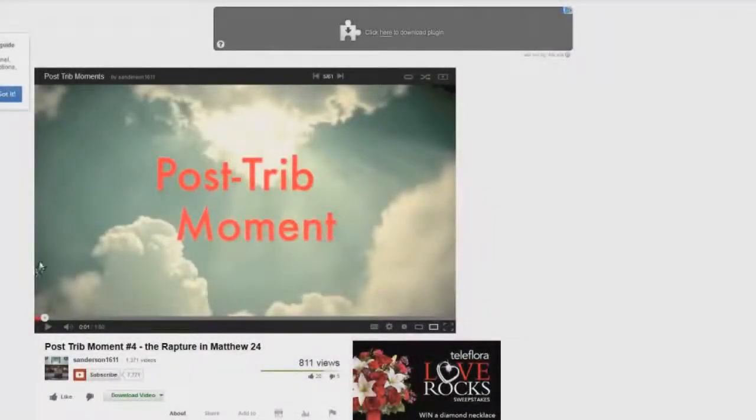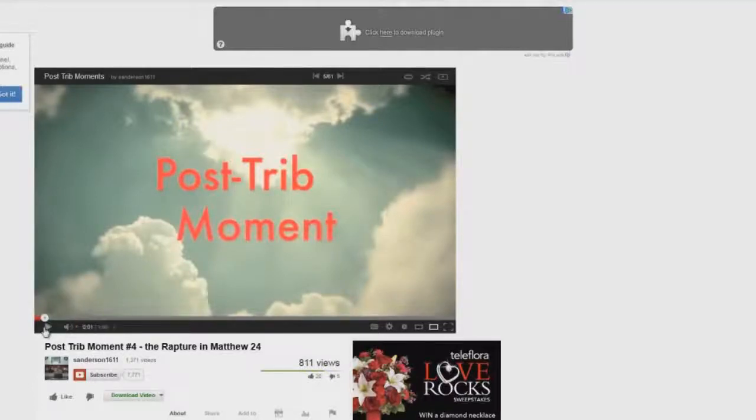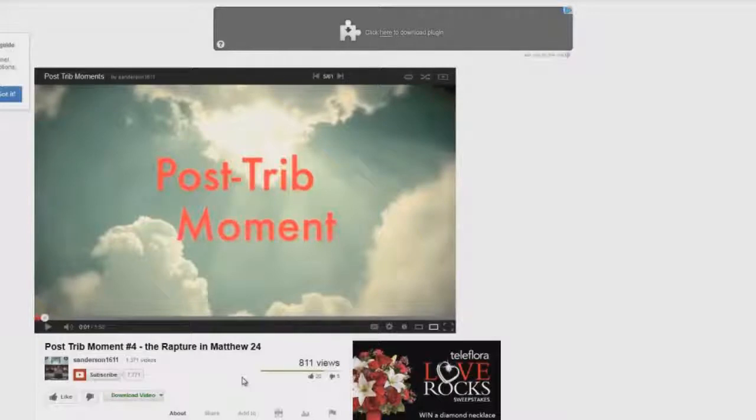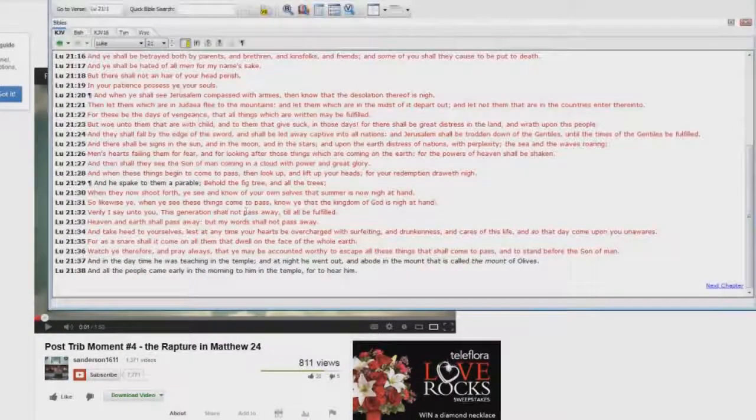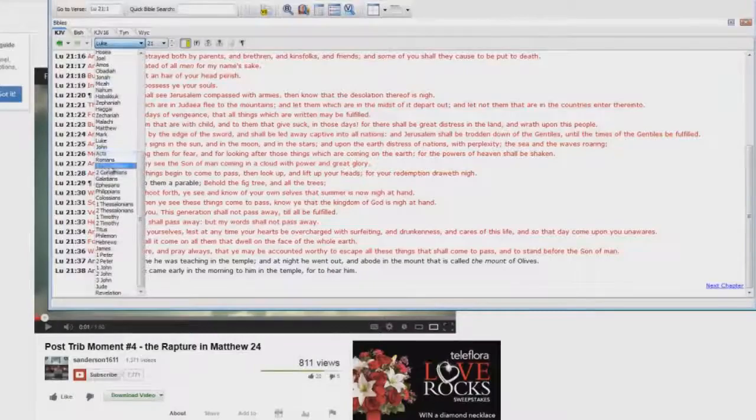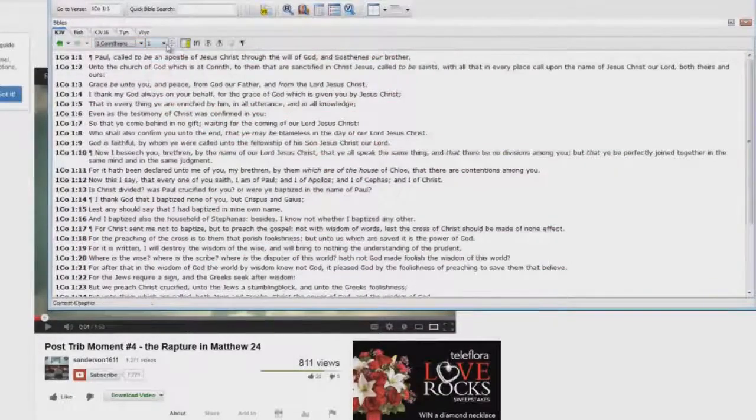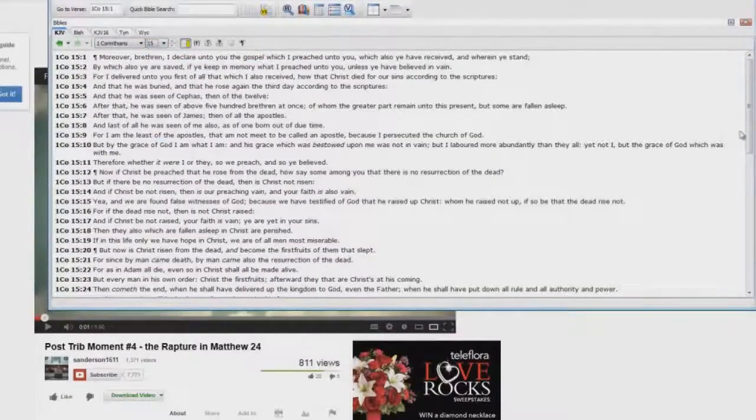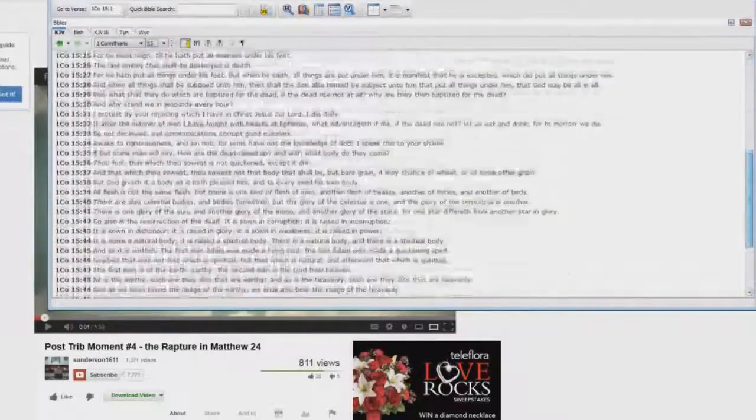Okay, here we go, let's continue with the ridiculous lies. Post-trib moment number four, and here he says the rapture in Matthew chapter 24. This is one of the funniest little things, the rapture is nowhere near Matthew chapter 24. That's why Paul said in 1 Corinthians 15, let me show you here quickly, 1 Corinthians chapter 15, verse 51.